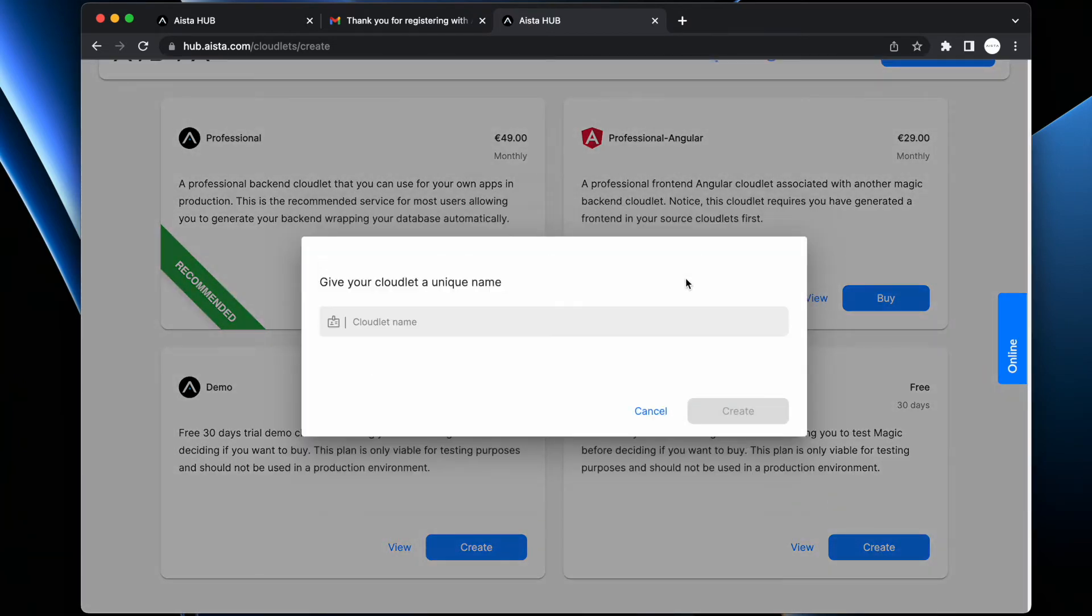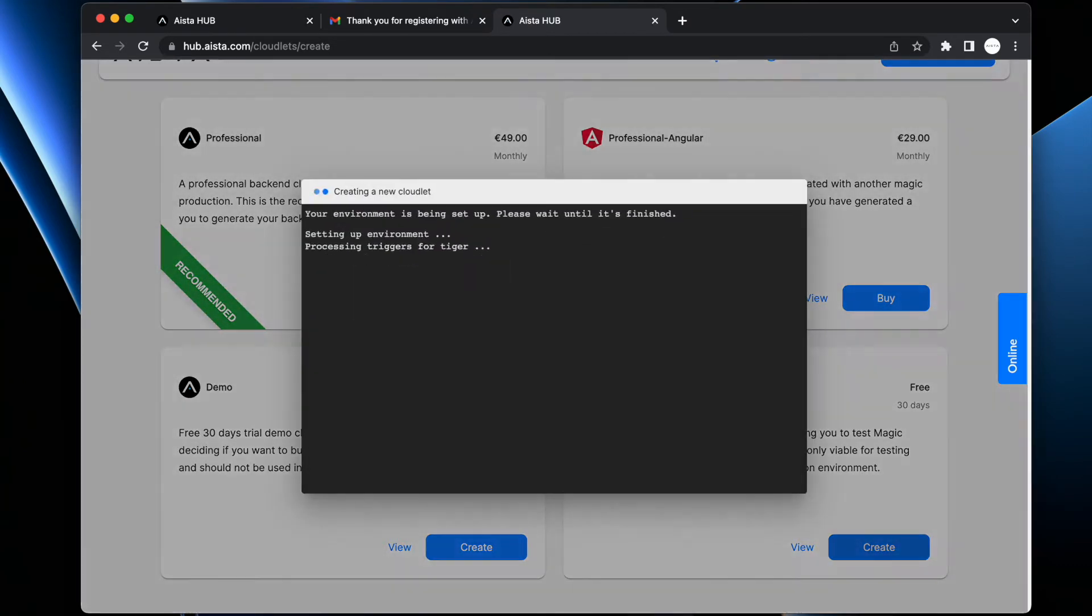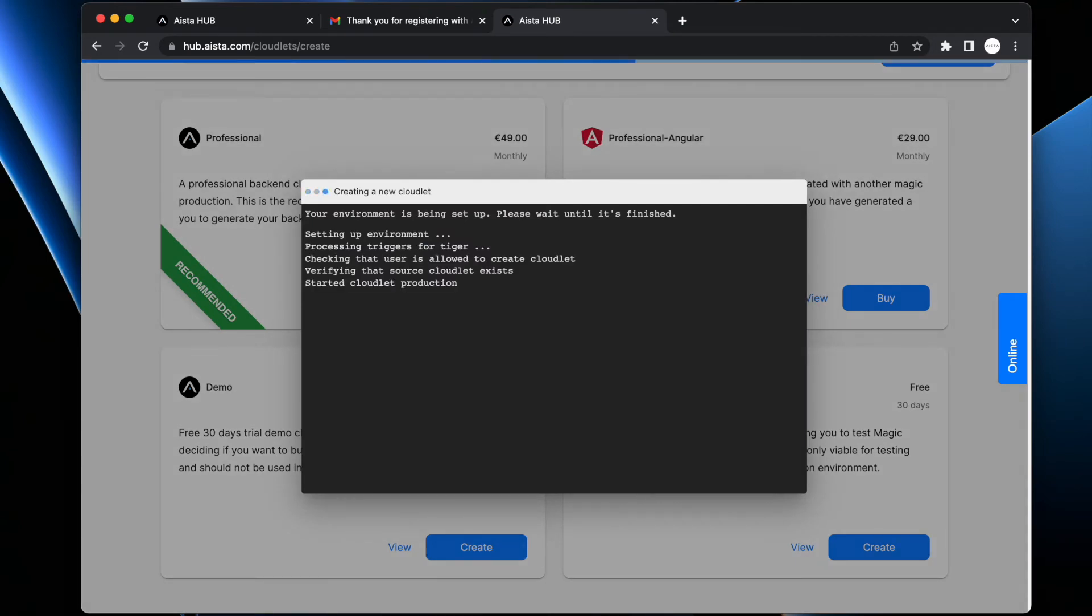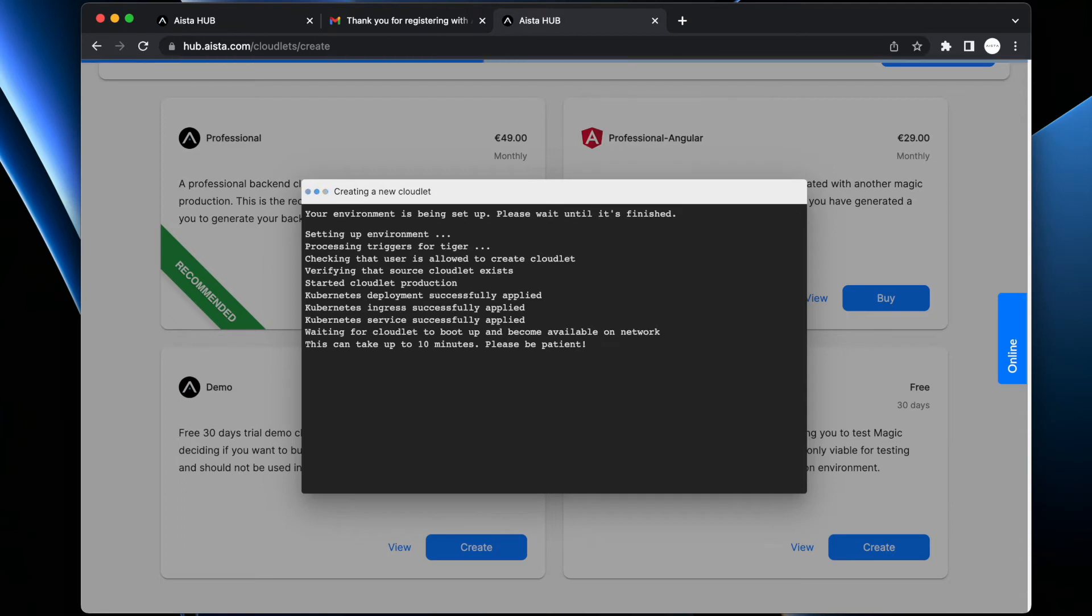When you are creating your Angular frontend cloudlet, this might take some time. And it's very important that you actually generate your frontend inside of your magic backend before you create your frontend, since the frontend is exactly sequentially created on top of your backend cloudlet.